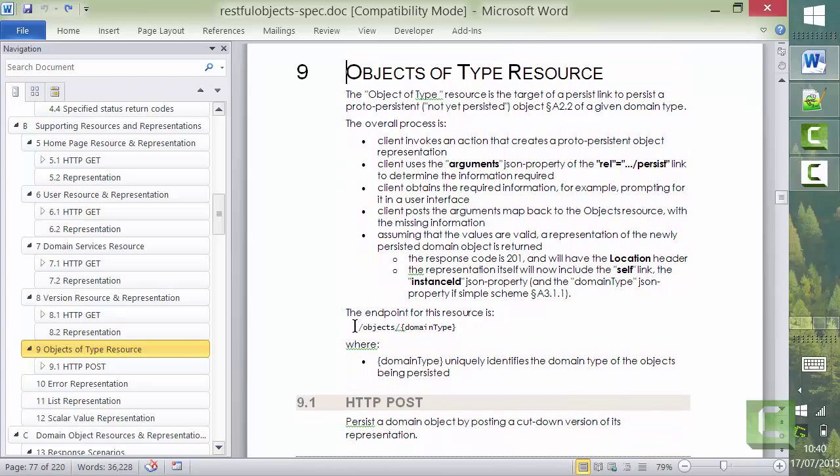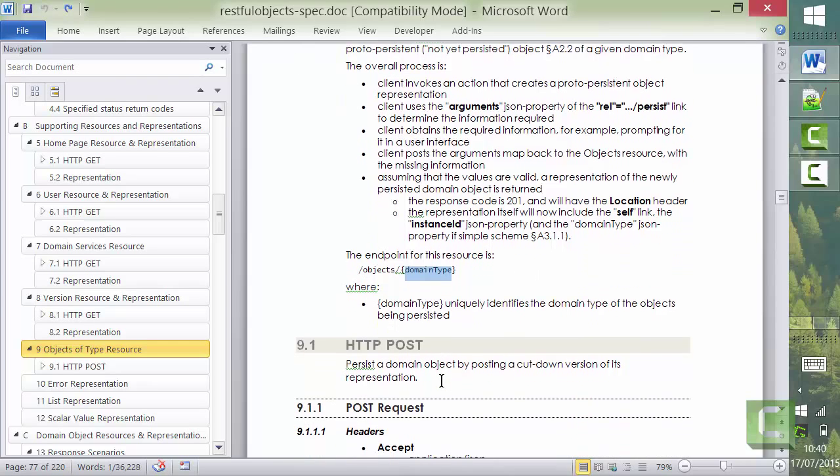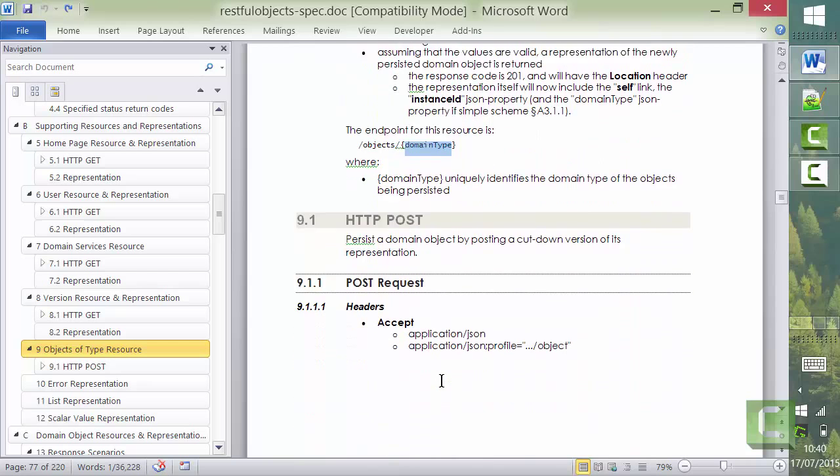And here's the details. It's in section 9 of the RESTful Objects spec version 1. And the domain type will be the class, basically, that you're going to be instantiating and persisting. And we send a post because we're, in a sense, creating new objects.